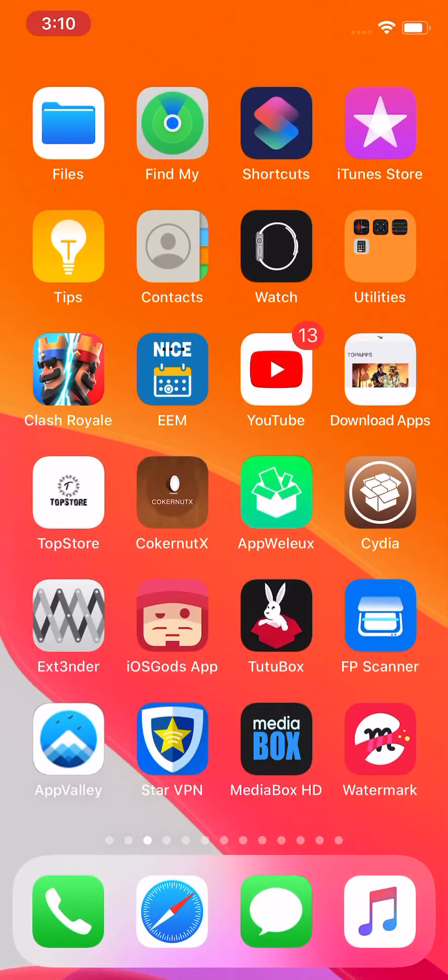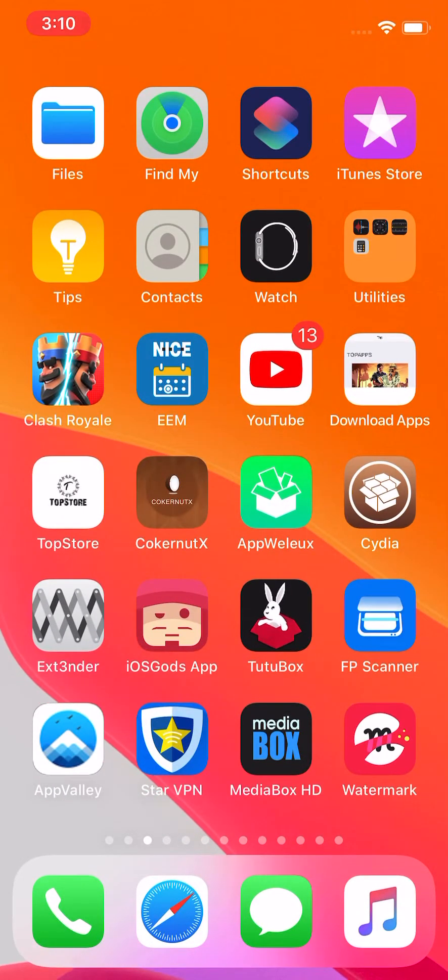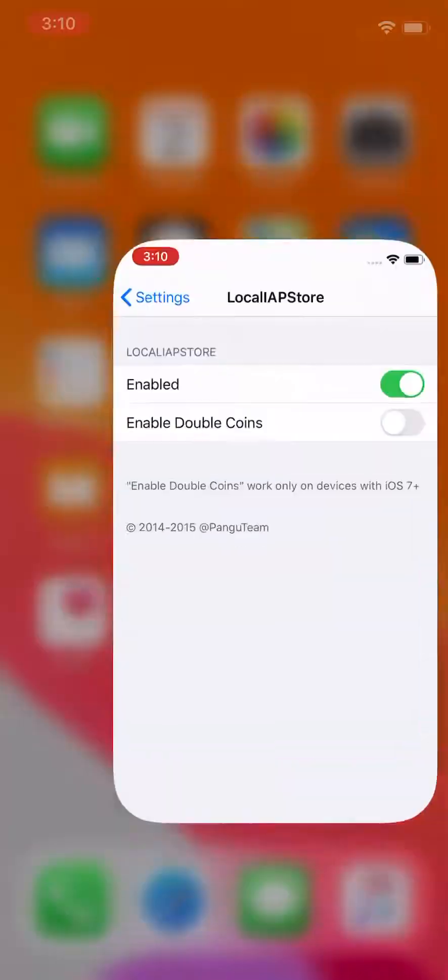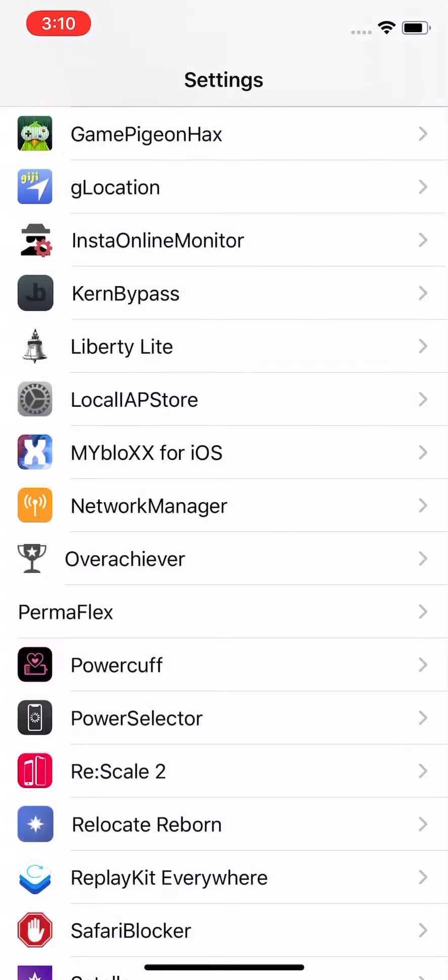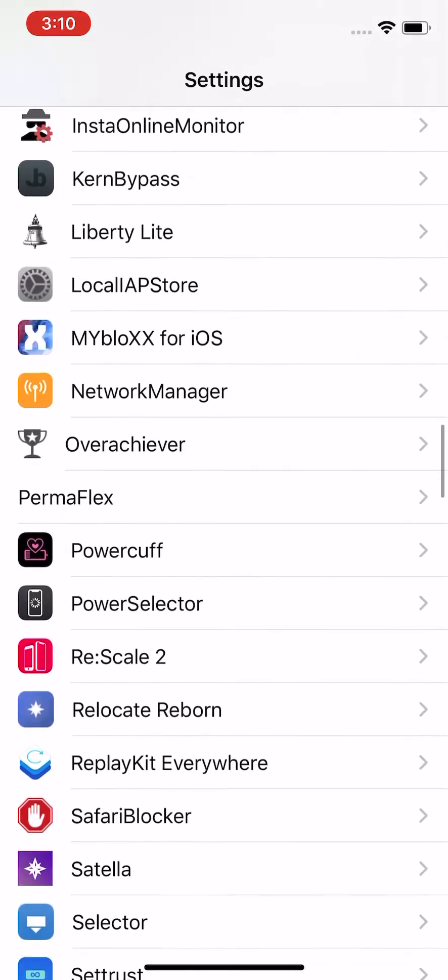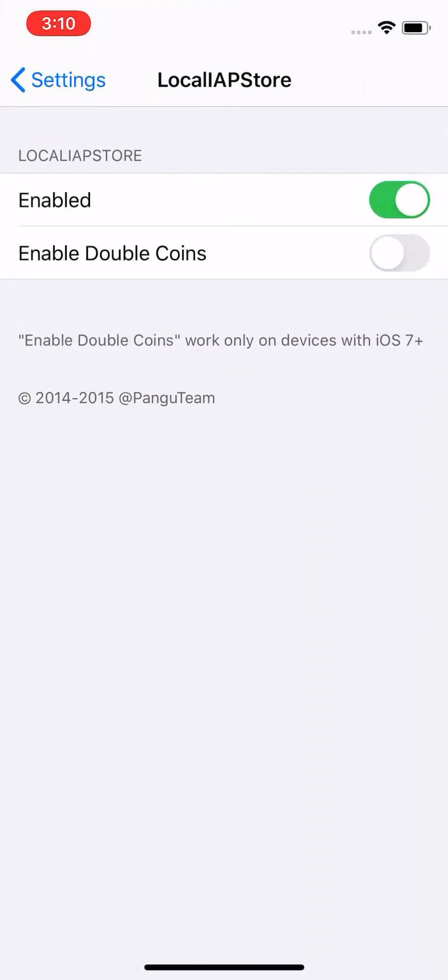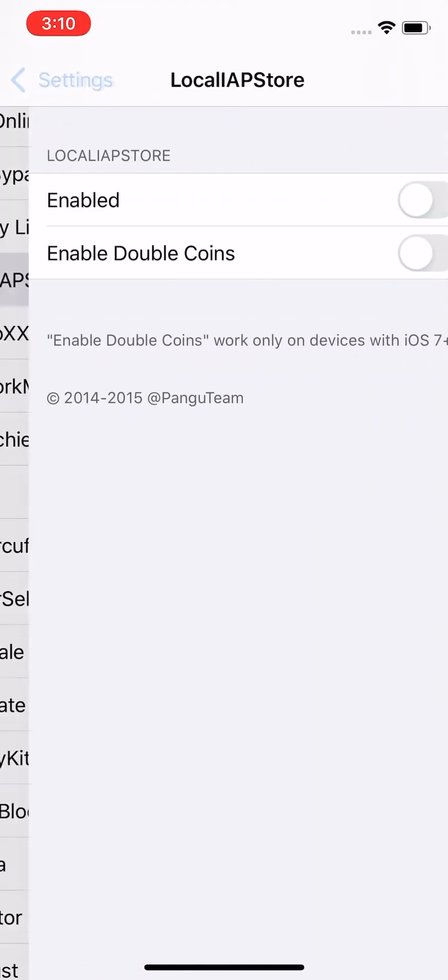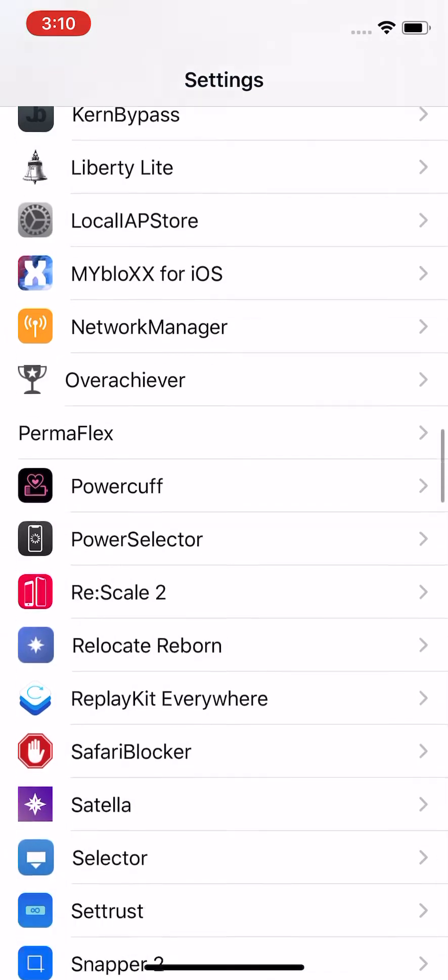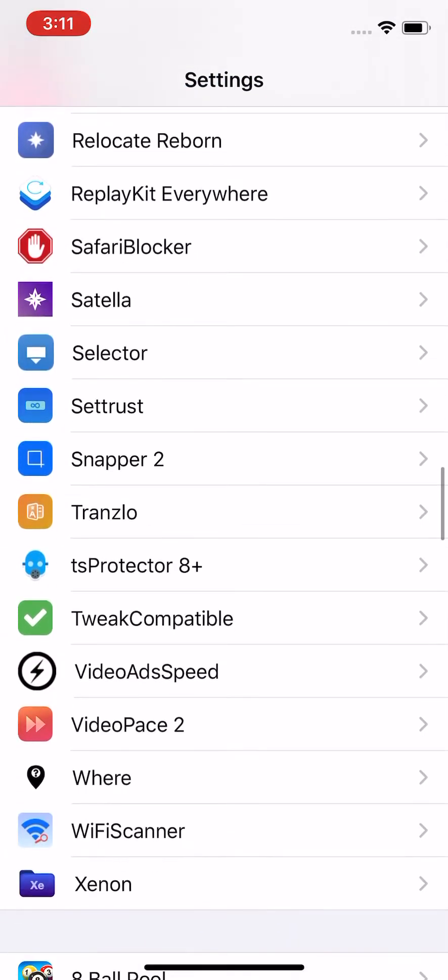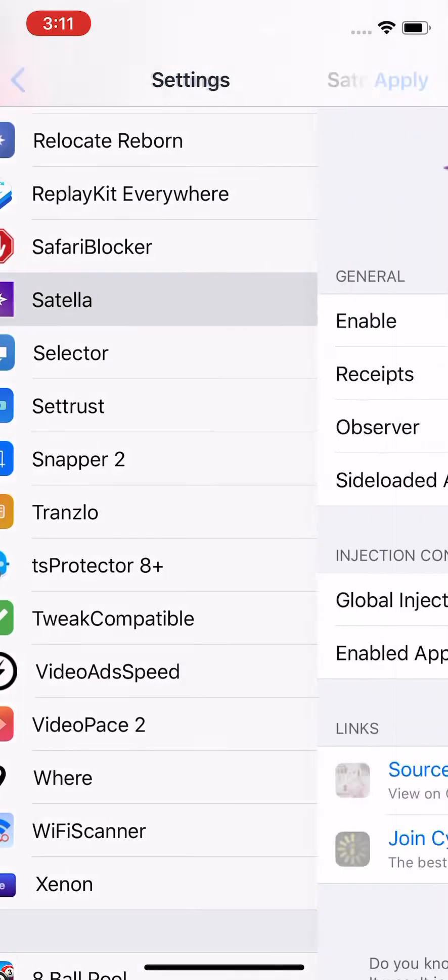Alright, so once you guys install the tweak, you pretty much just want to go and go to your settings, and you want to go all the way down. And first off, I'm going to turn off LocalAPStore, you want to make sure that's off if you want to use Satella.